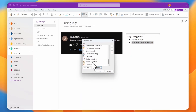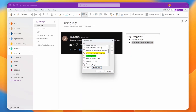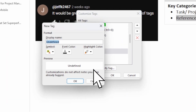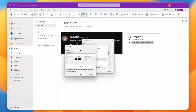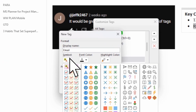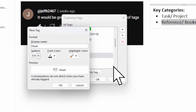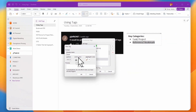If there's no existing email tag, you can create a new one — call it 'Emails,' then choose a symbol like an email icon.